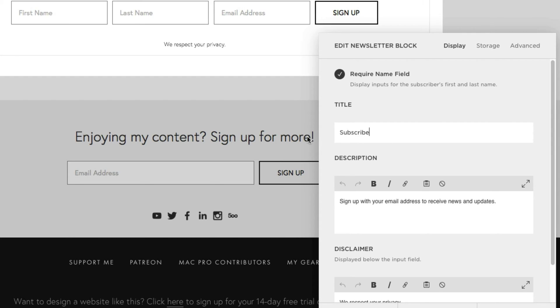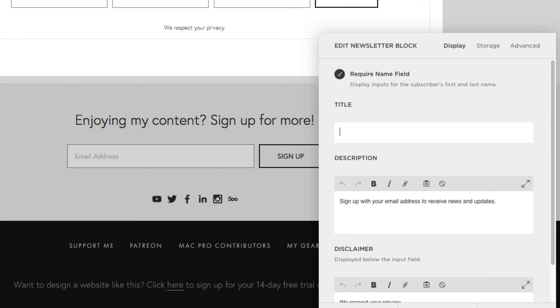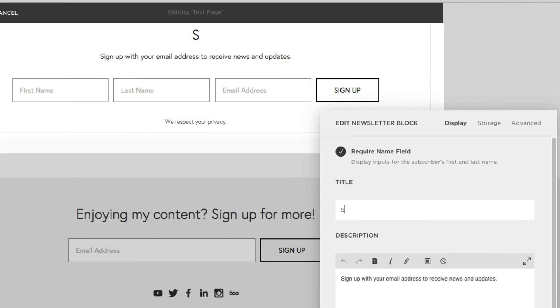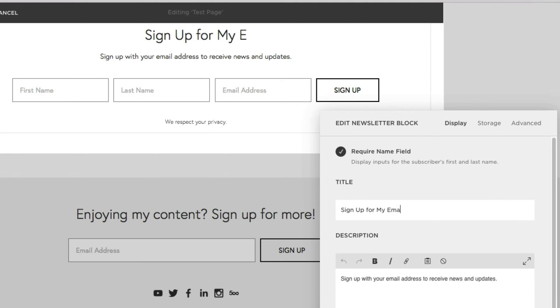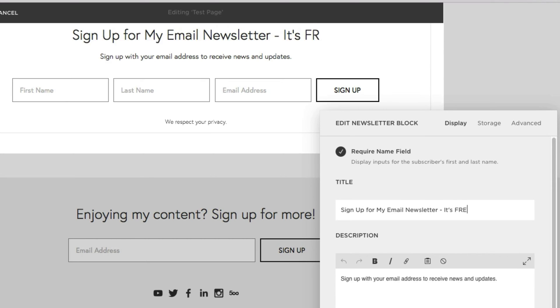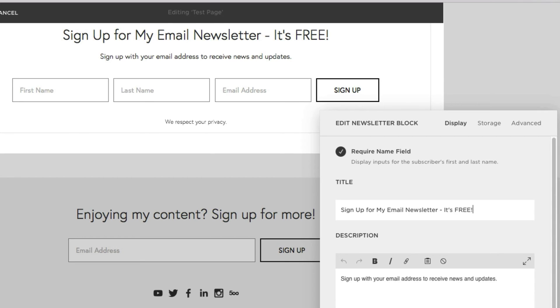But for now, we can change the title of this signup form. So let's call this signup for my email newsletter. It's free. And as you can see, that title automatically displays above my signup form.